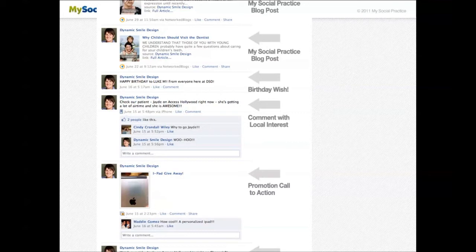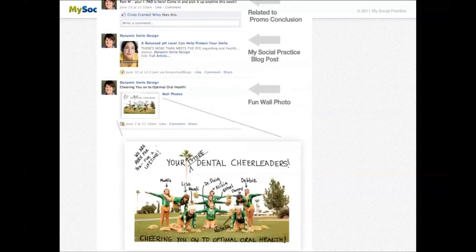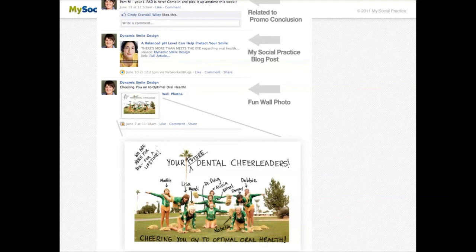Here are some good examples. The first post is an in-house whitening special. The next post is a patient appreciation party with some comments from patients. Further down there are blog posts that were automatically sent to their Facebook page — kind of like the hub-and-spoke idea. There's a birthday wish, a comment of local interest — "Check out our patient Jade on Access Hollywood right now" — a promotional call to action giving away an iPad, another blog post, and then a funny image of a granny cheerleading team with a message to get some interaction. So you want to post about lots of different things.